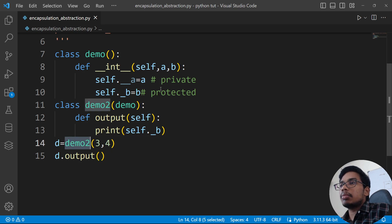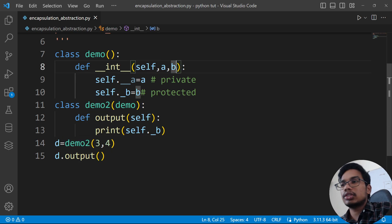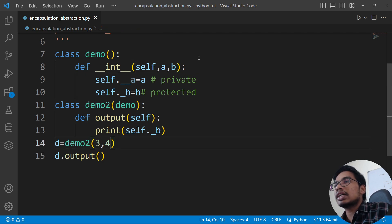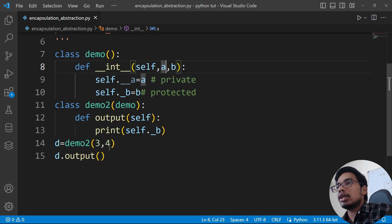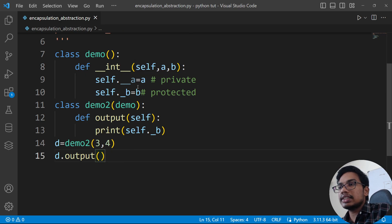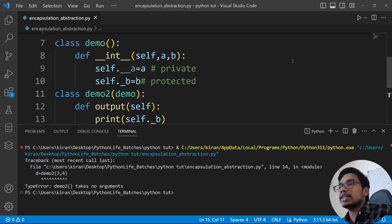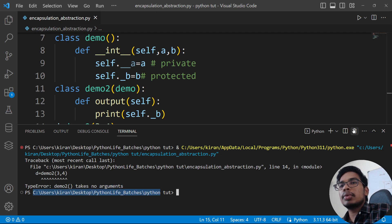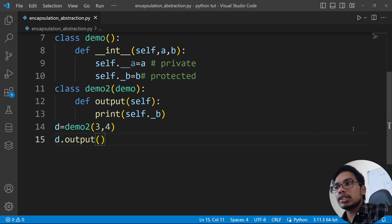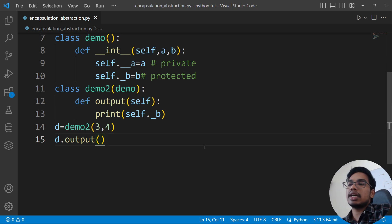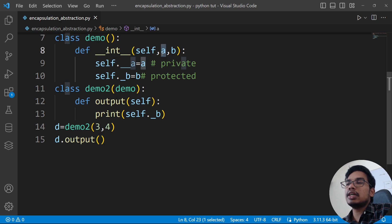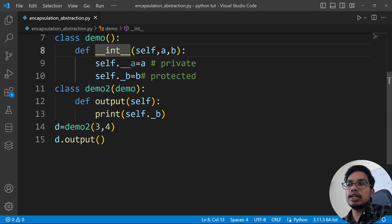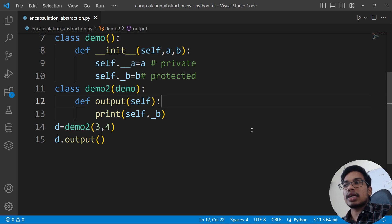Demo2 takes no arguments. You can create a demo2, but you need to pass arguments a, b. You can edit a, b here. Run — yes, it is a type error: takes no arguments. That means if you have demo2, you need to pass arguments. If you want to edit a, b, then there is the output.